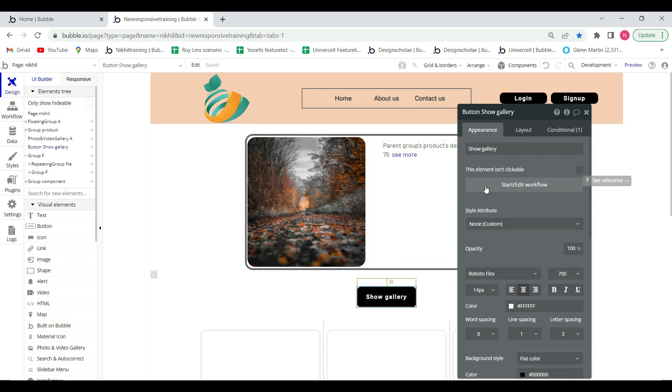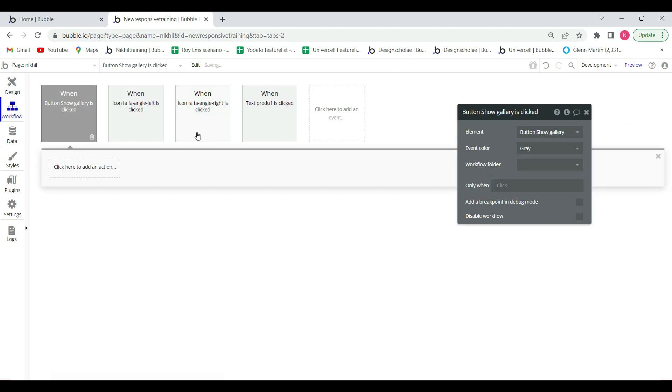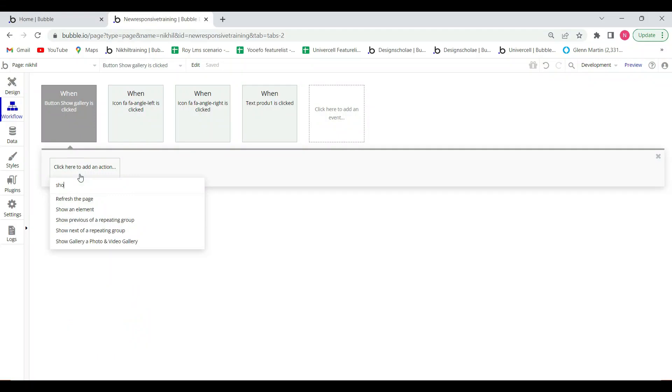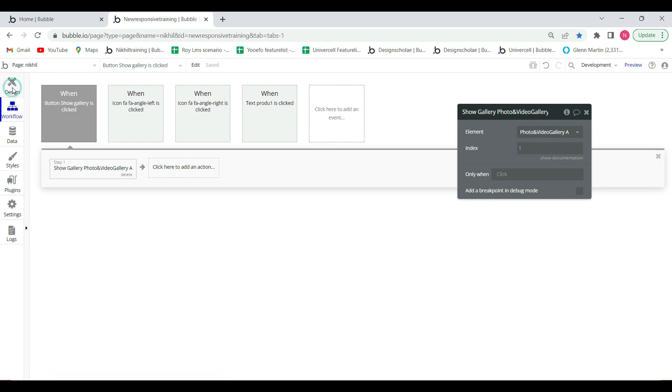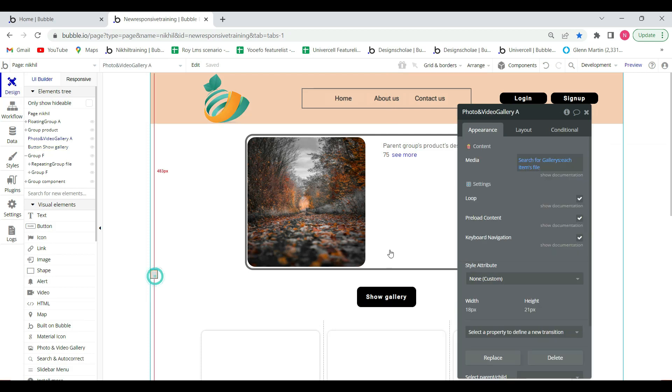Start edit workflow on this button. Show for gallery a photo, video. The photo element is a photo and video gallery plugin, index one. This is our button and this is our plugin, so review this page.